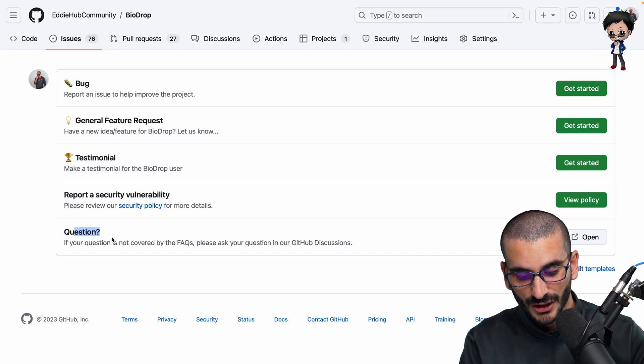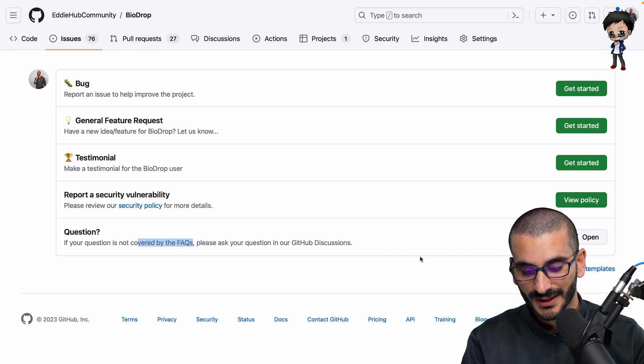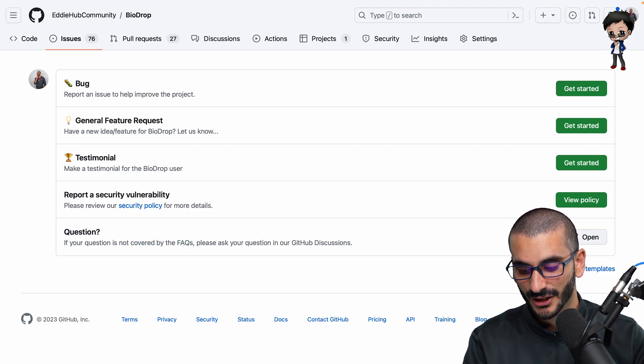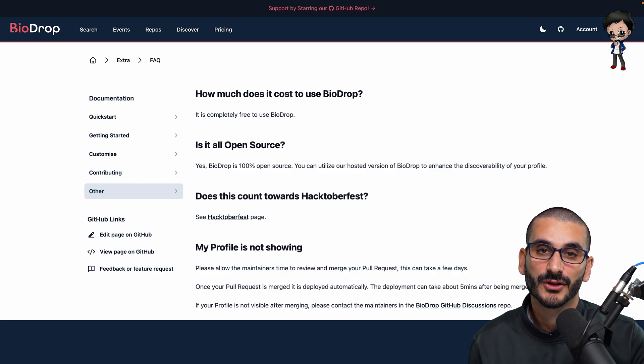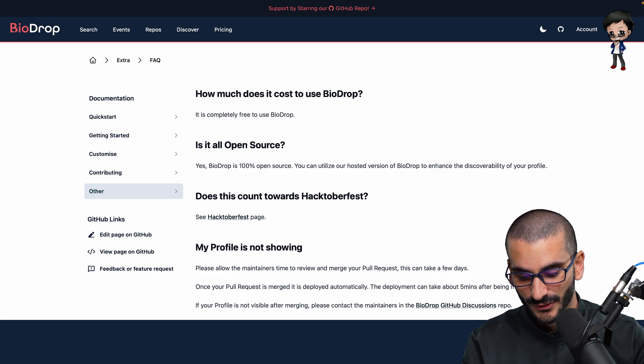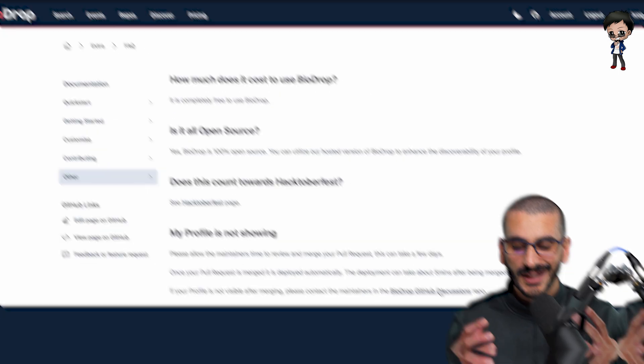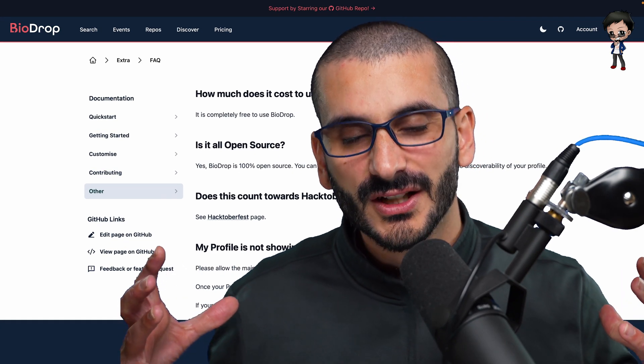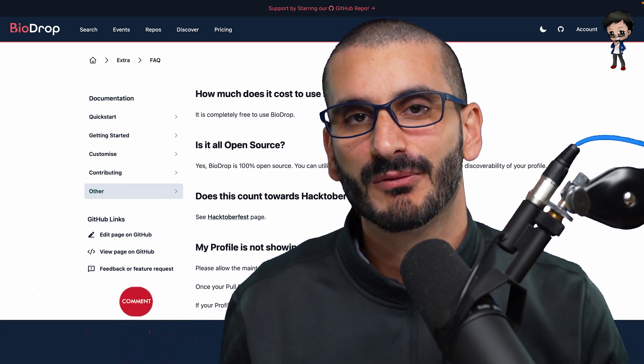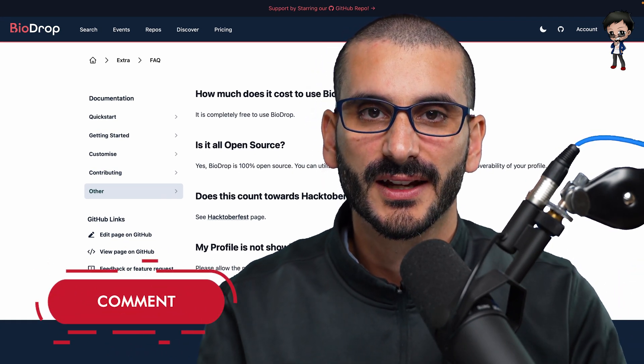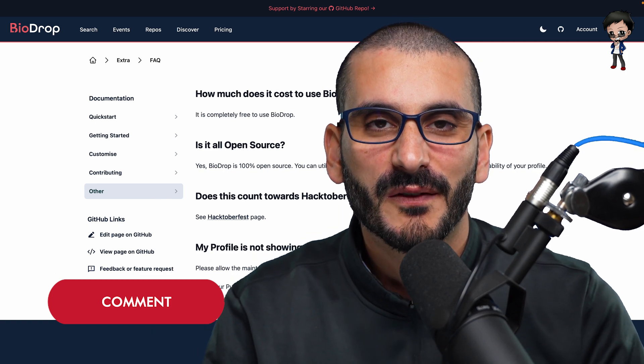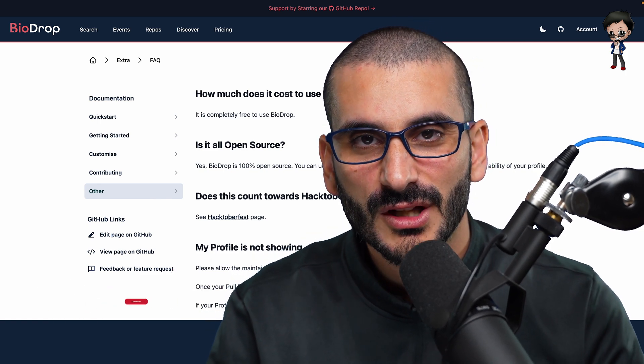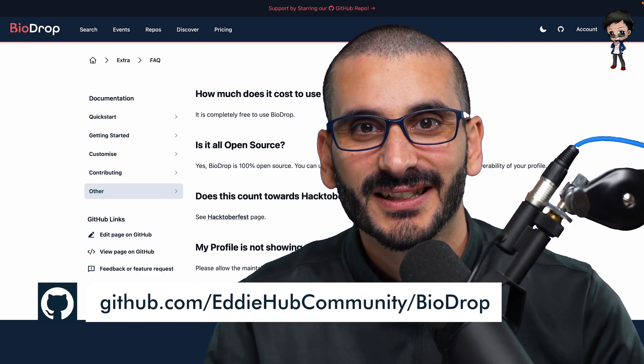It says question. And if it's not covered by the FAQs, do ask in our GitHub discussions. And this goes straight to the FAQs. And then we've got GitHub discussions at the bottom as well. So this is a great way to kind of tie the deployed app and the GitHub repo together. Let me know what you think in the comments below and I look forward to getting out with you on the BioDrop project. I'll see you there.